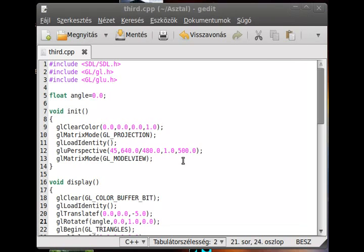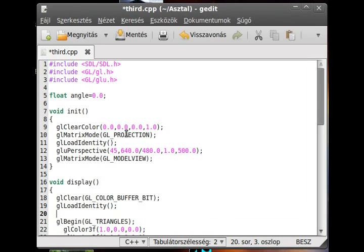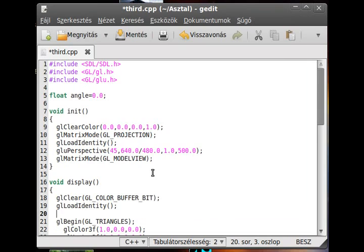And one last thing remains: the scaling. I will not use this translating for now, so I just use the gl scalef for that.